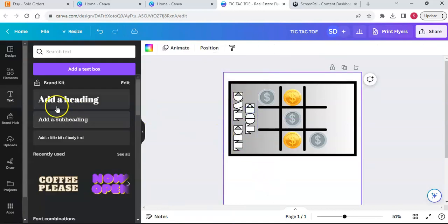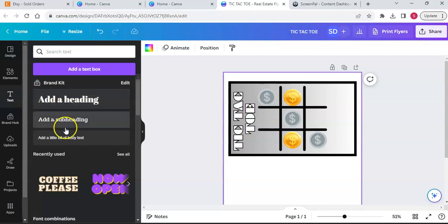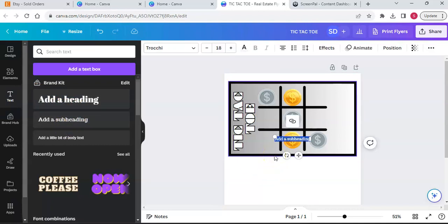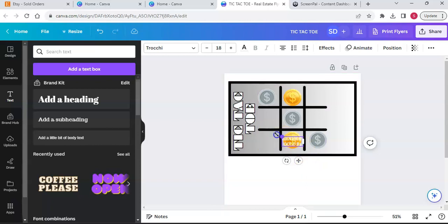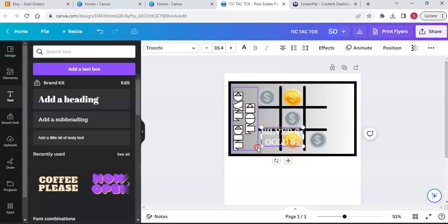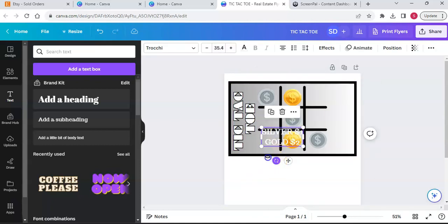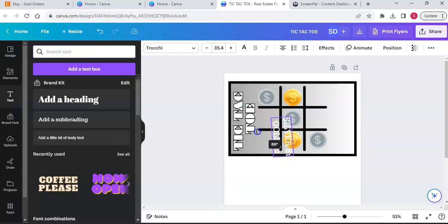I'm going to create another text box - I'll add a subheading, a little bit smaller. In this box I'm going to type 'SILVER' in caps - one dollar - and 'GOLD' - two dollars. This is a dollar tree game, so it's a low-income savings challenge. A silver tic-tac-toe token is one dollar and the gold tic-tac-toe token is two dollars. I'm going to make this box a little bit bigger.